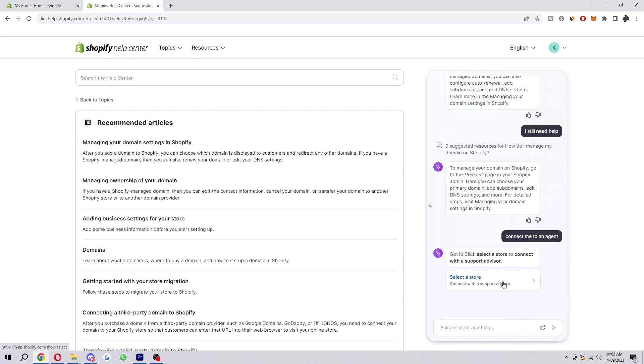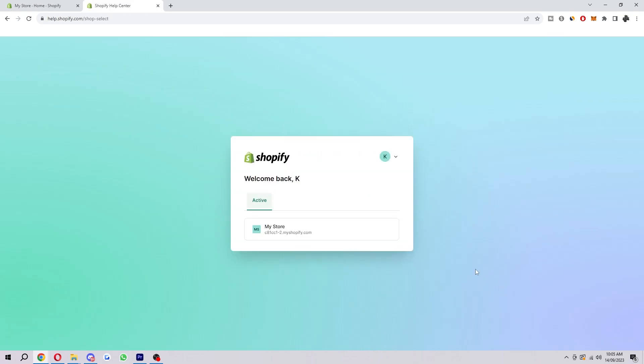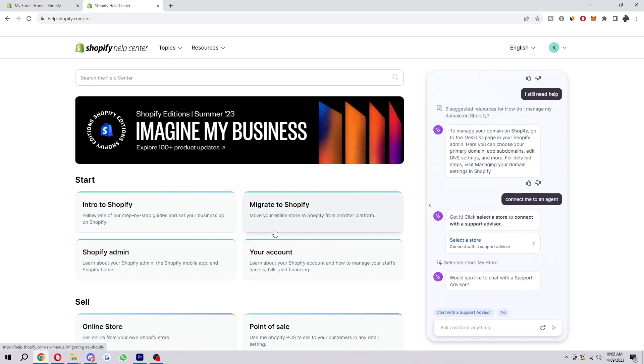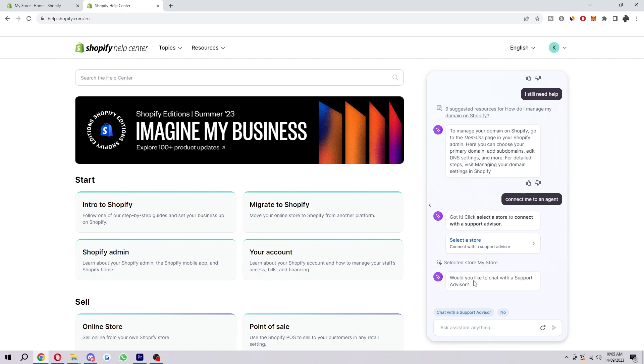So when you see this, you just want to click on it and it will open up a new page. You can then click 'My Store,' and in a second here we will be able to chat to an agent. So we've chosen what store we want, and then it says, 'Would you like to chat with a support advisor?'